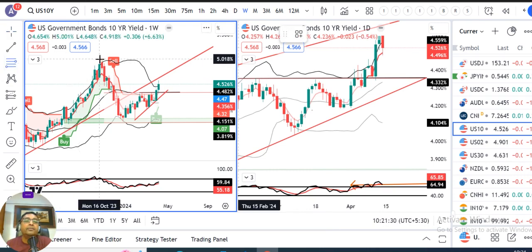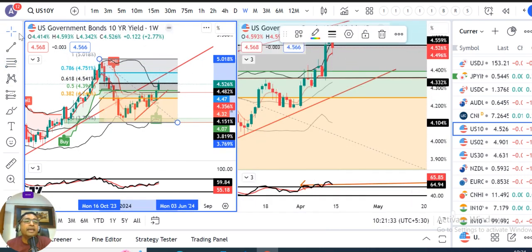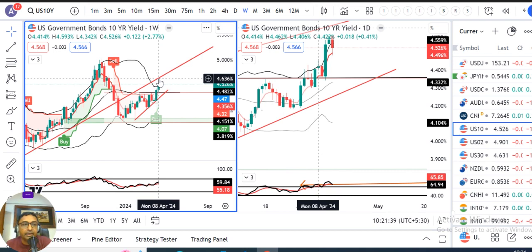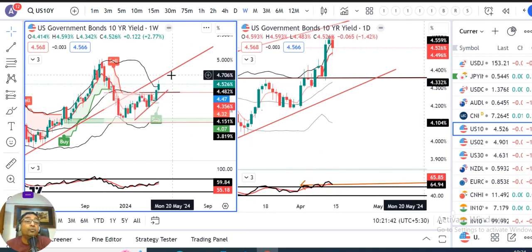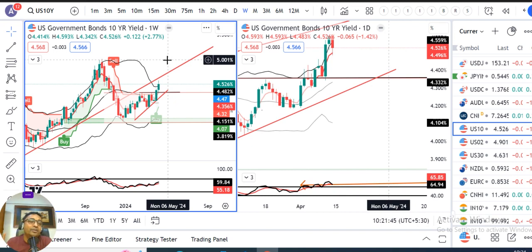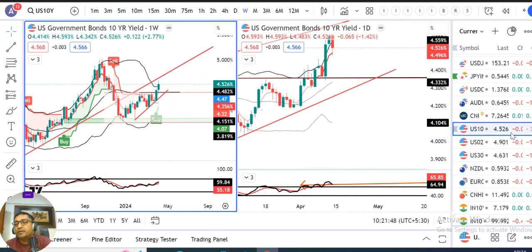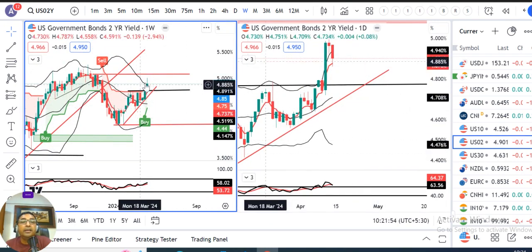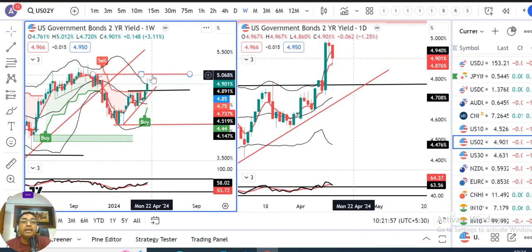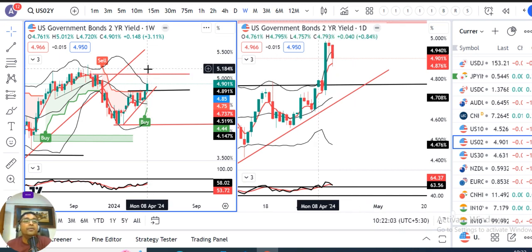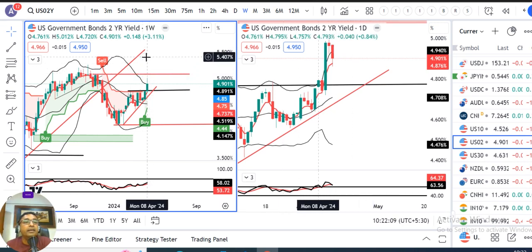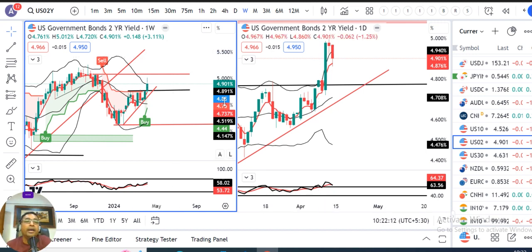The reason it may not easily break is that there is a Fibonacci retracement level plus trendline resistance converging. If it does break above this resistance line, then US 10-year treasury is heading towards 5.03. The US 2-year treasury has also broken resistance with a strong close, approaching its upper resistance near 5.08 to 5.10.